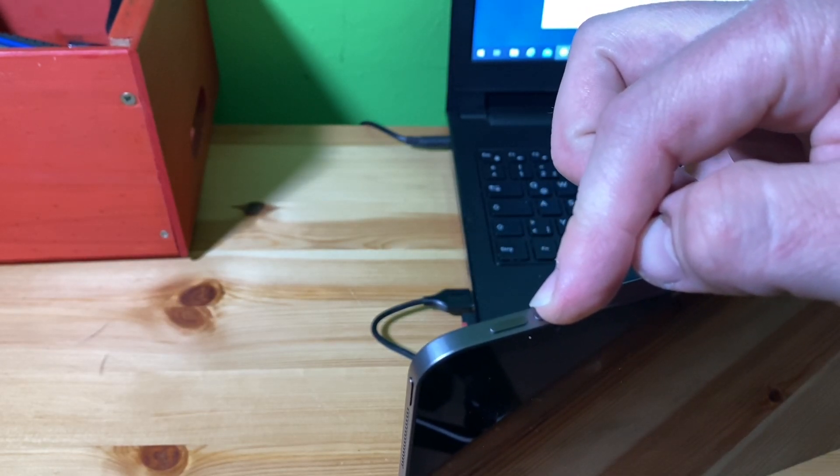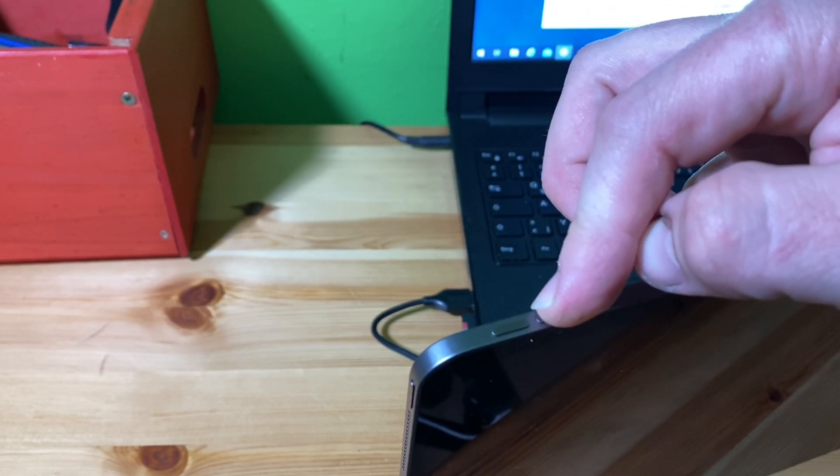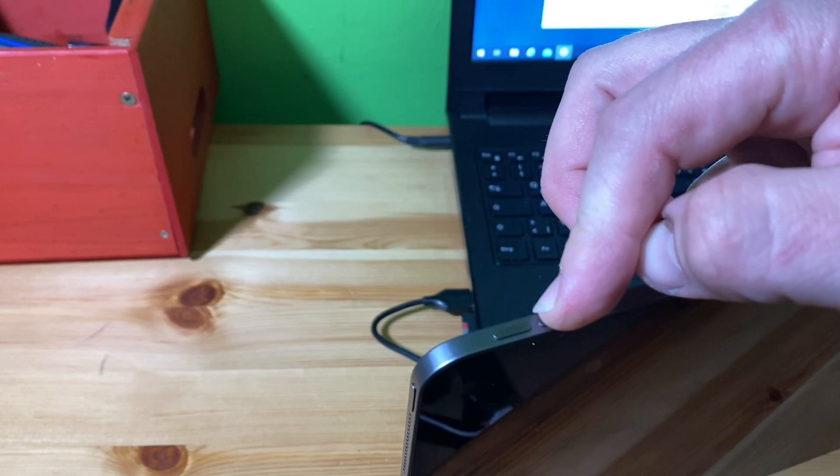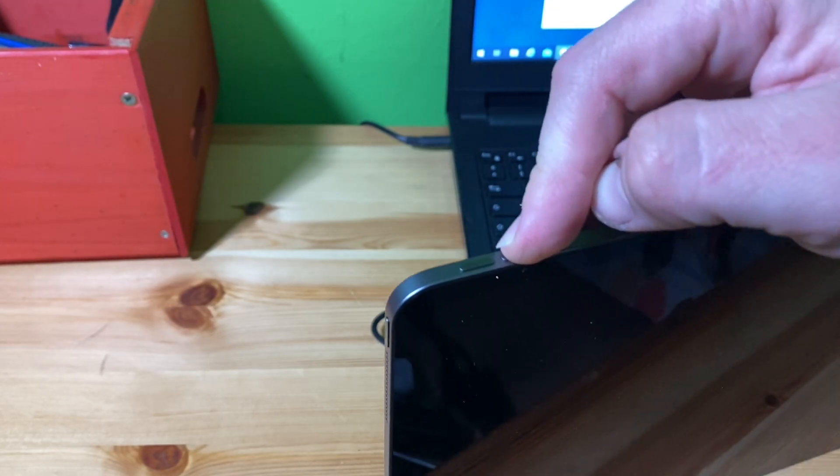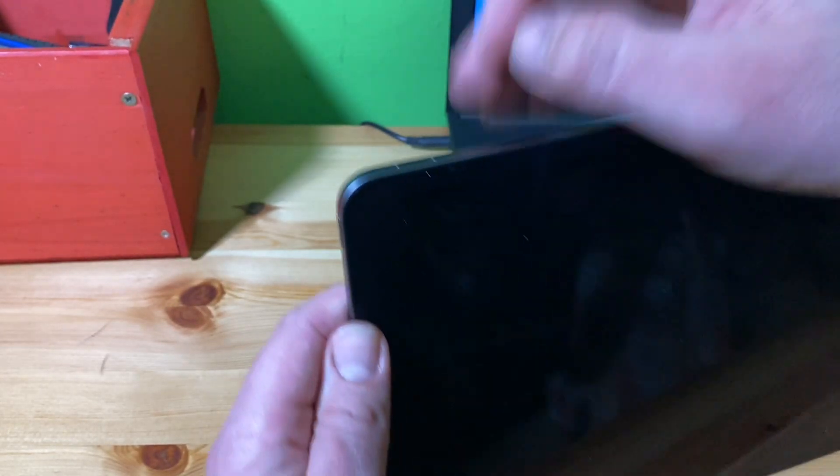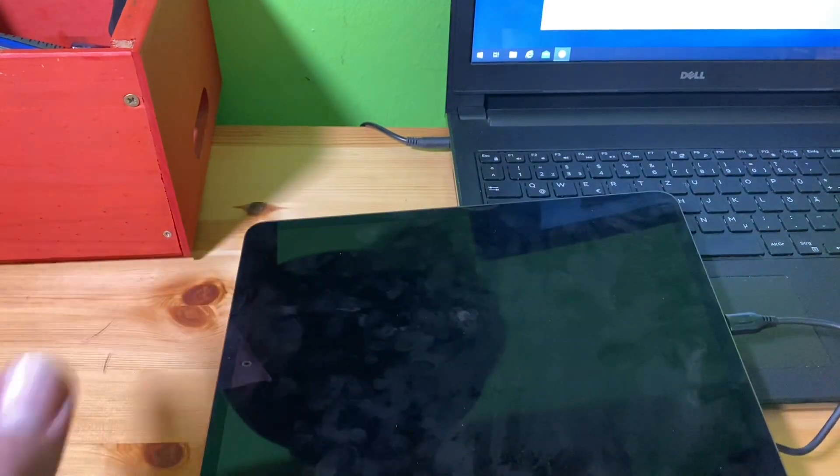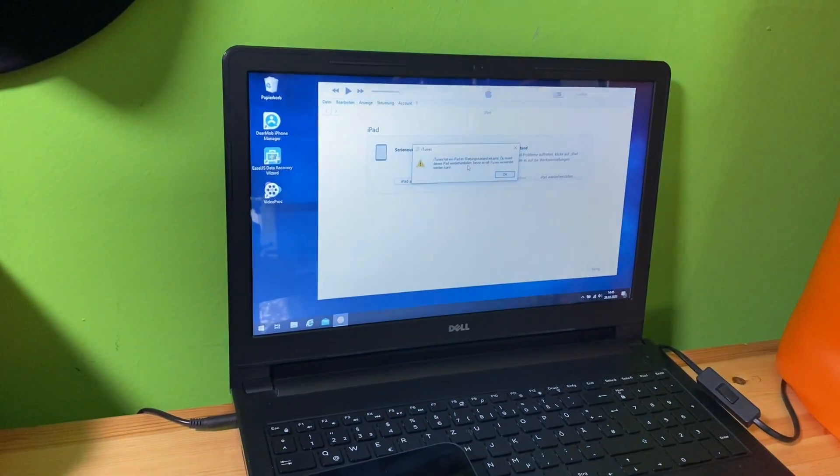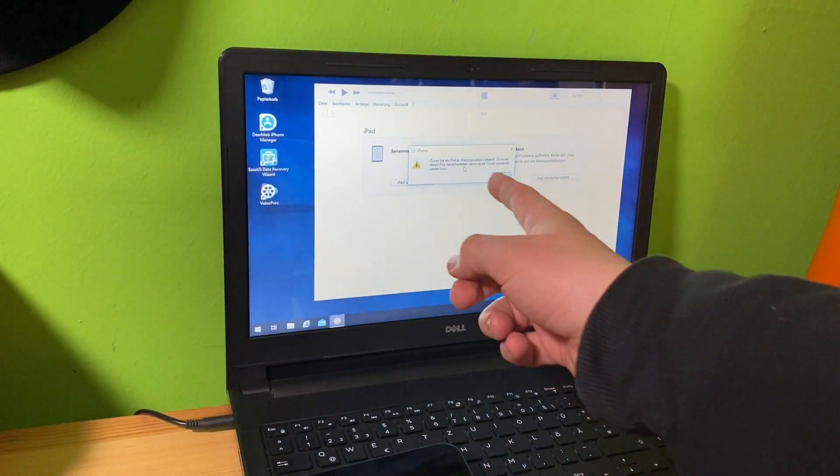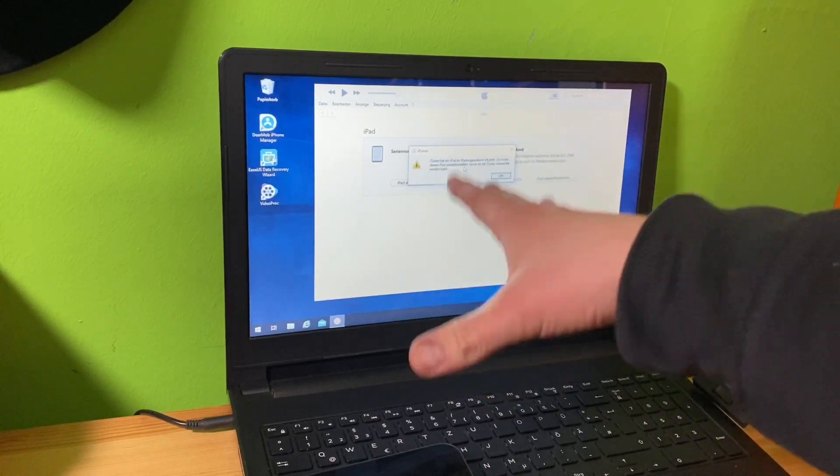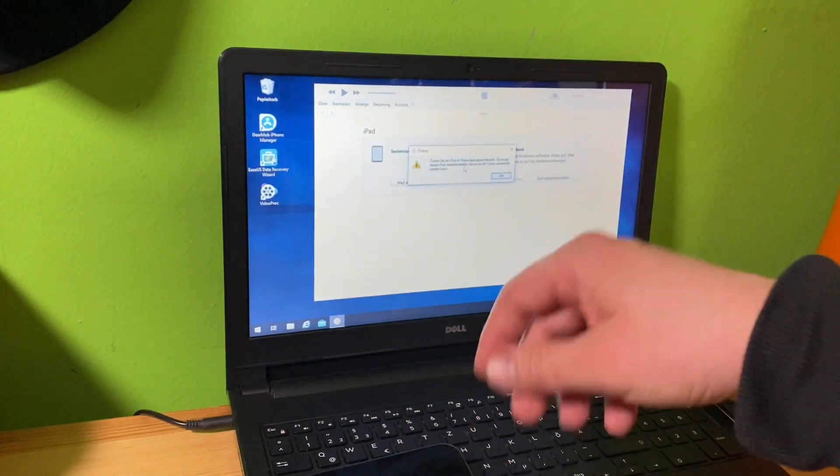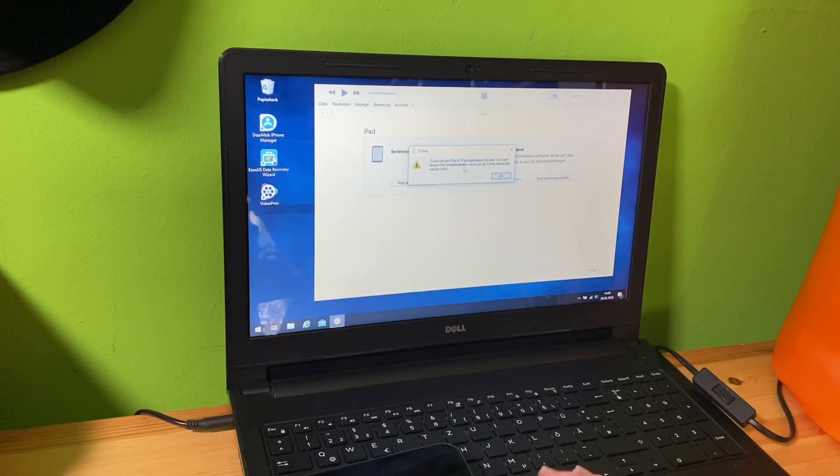So now we are here, I will not cut and I will show you. There is information on the screen: iTunes has detected DFU mode.